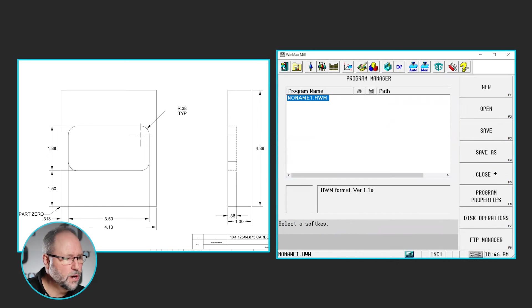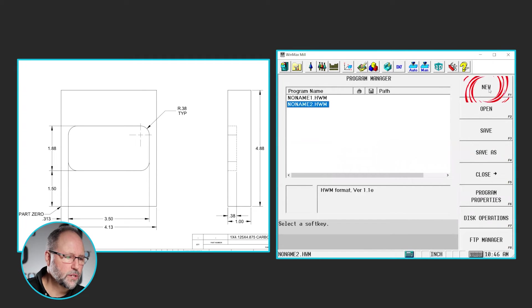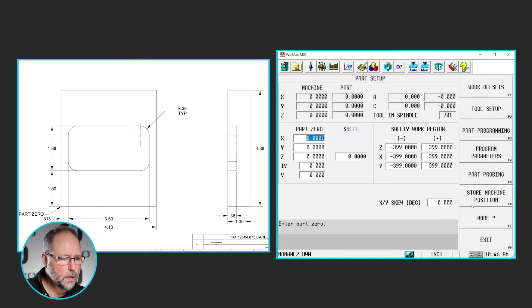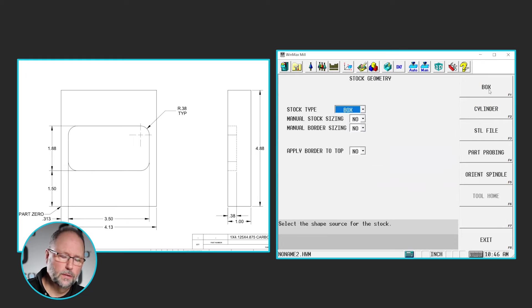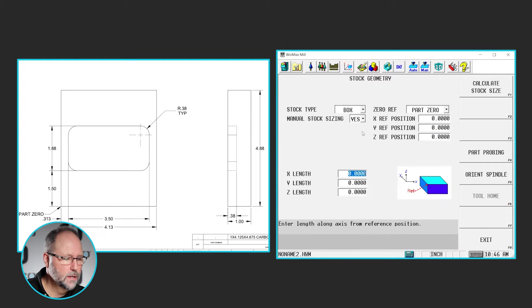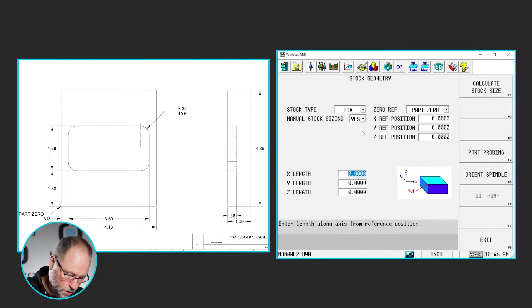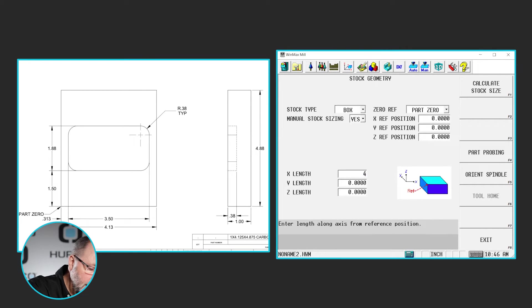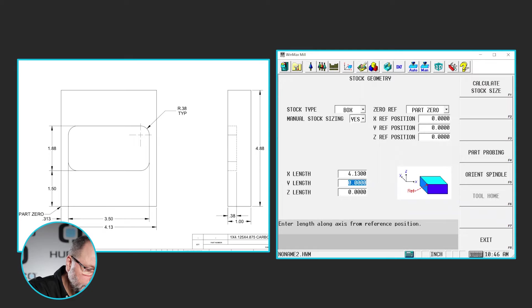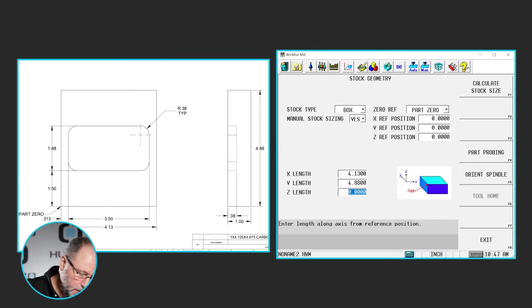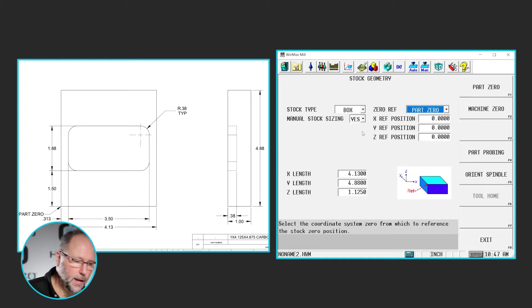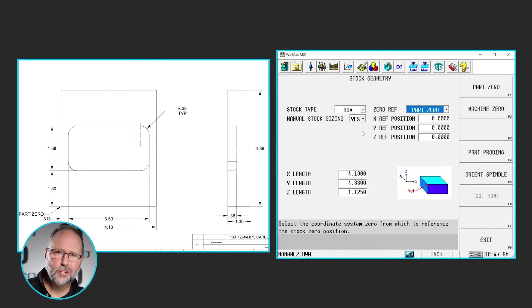So let's go ahead and get started so we can do intro four. The first thing we're going to do is start a new program, so I'm going to go to Program Manager, New, Conversational. I'm going to set my stock geometry, so I go to Part Setup, More, Stock Geometry. We're going to do a box. I'm going to manually size that box and I'm going to look at the print dimensions here for final size, 4.13 in X, 4.88 in Y, and one inch thick. I'm going to make it 1.25 thick. Our finished dimension is one inch, so that means we're going to take an eighth of an inch off of this particular block.